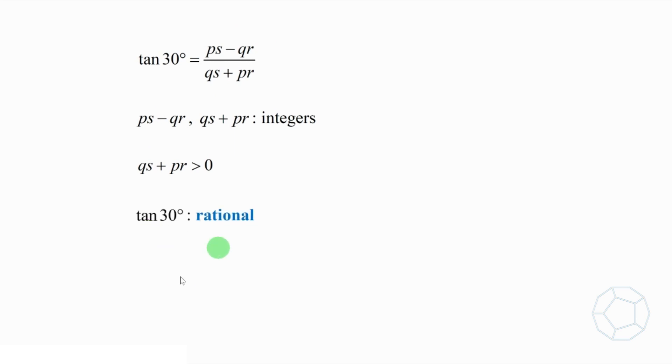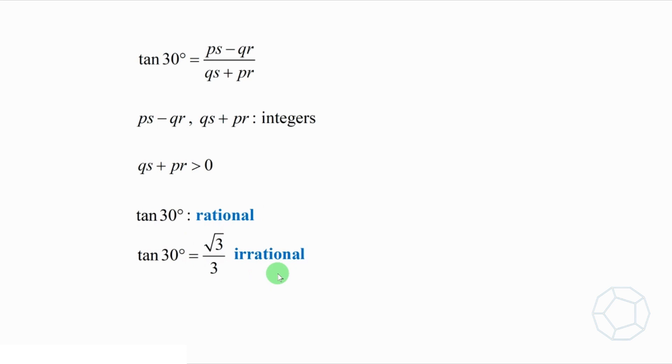However, tangent 30 degrees is equal to square root 3 over 3. Unfortunately, it's irrational. It's a well-known fact, but if you want to know the proof, let me know in the comment section. I shall make a video on that using number theory.